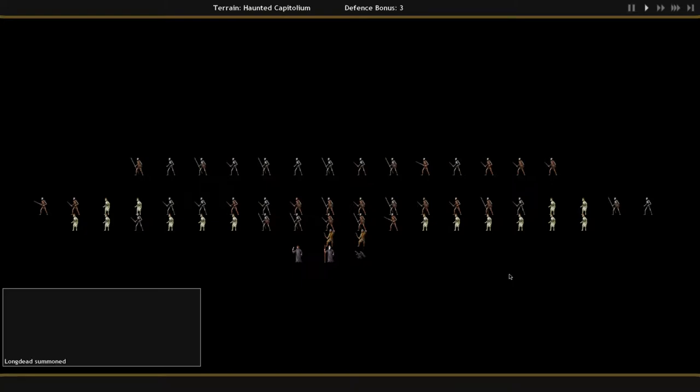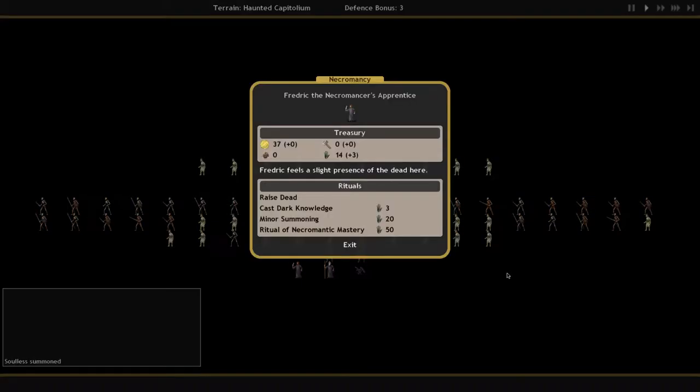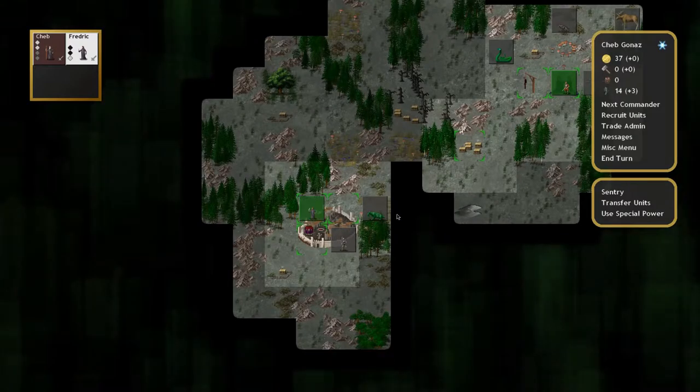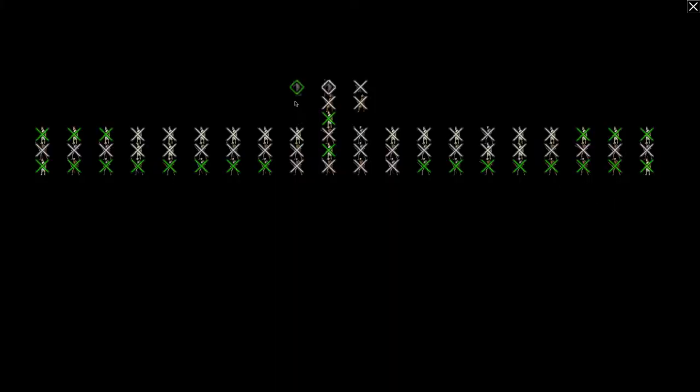So, all in all, Conquest of Elysium is a solid necromancer game, but it offers other classes that are great fun as well if you're into summoning of any kind at all.